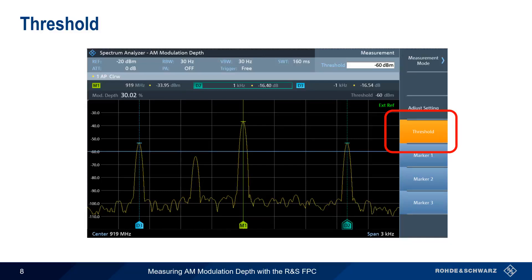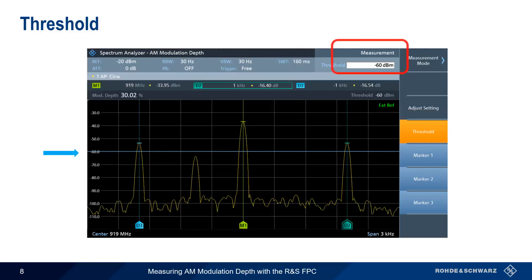Signals below this user-defined level will be ignored by the analyzer when it searches for the sidebands. For example, our threshold — the blue line — is set to minus 60 dBm in order to avoid accidentally choosing a nearby spurious signal as a sideband.